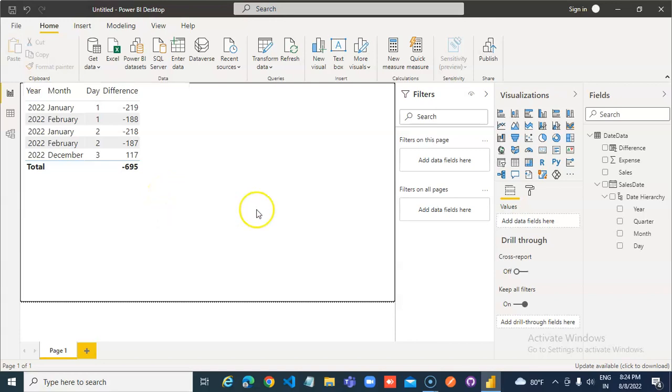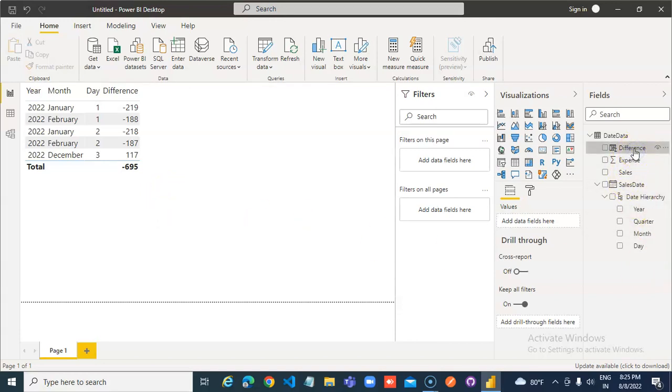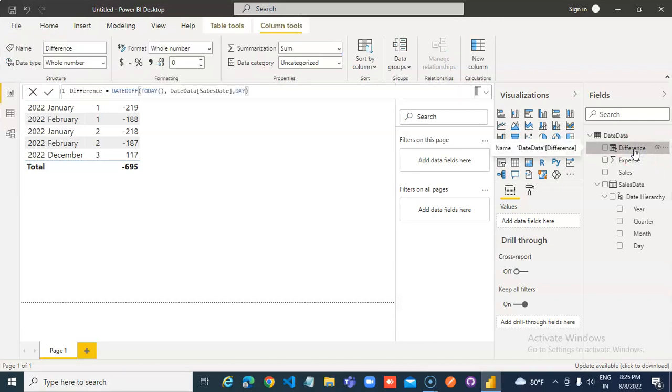So this is in short about the DAX function, date if today.